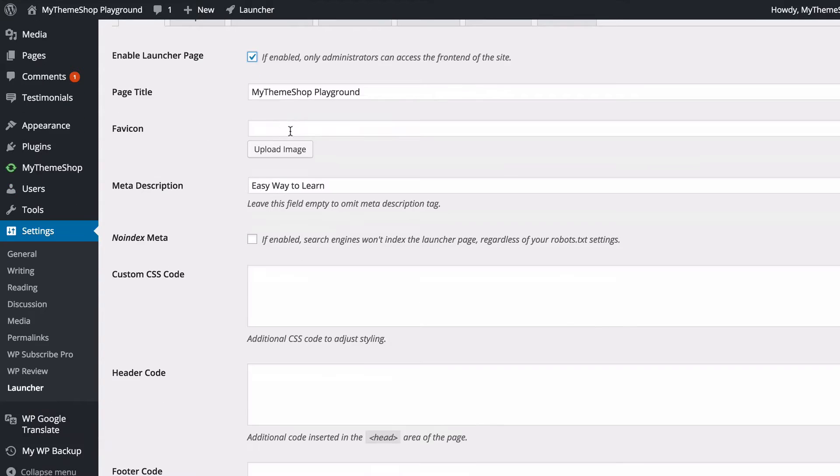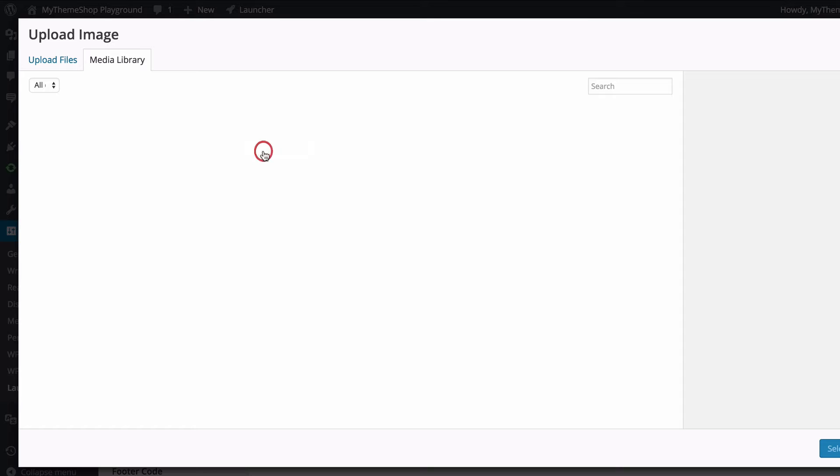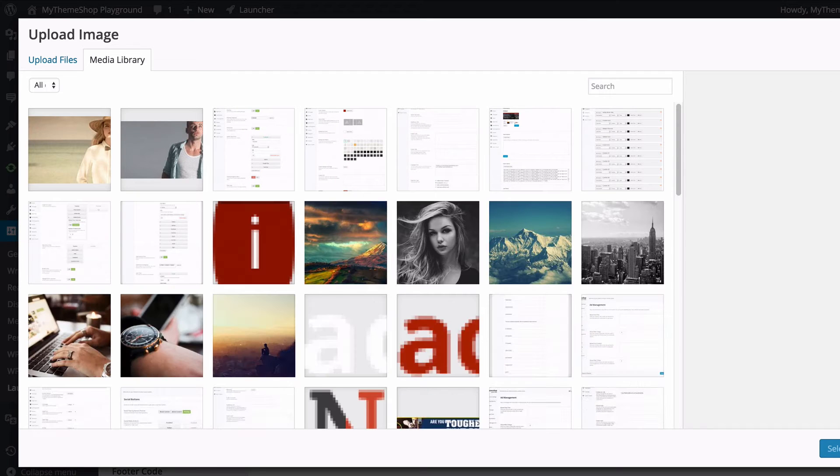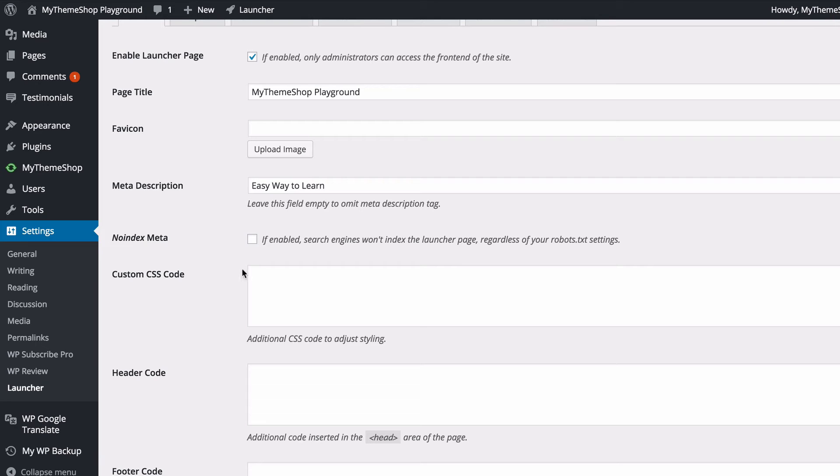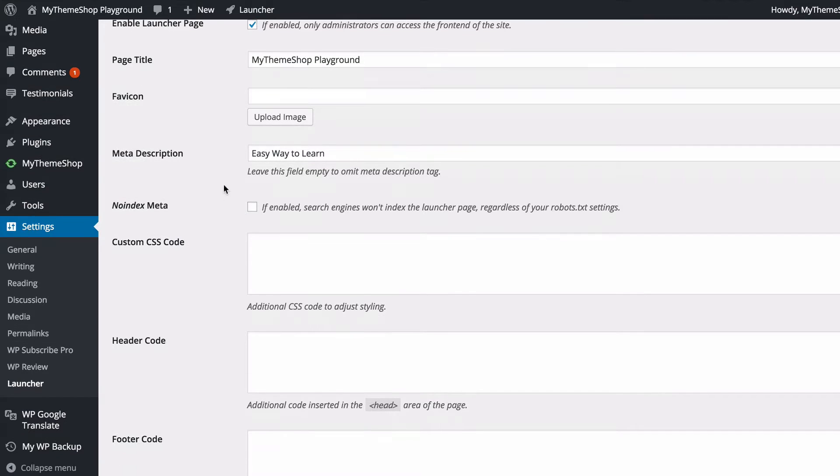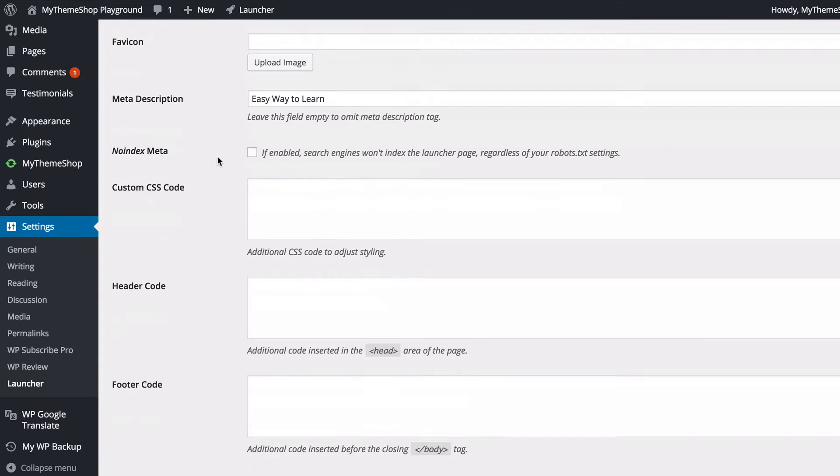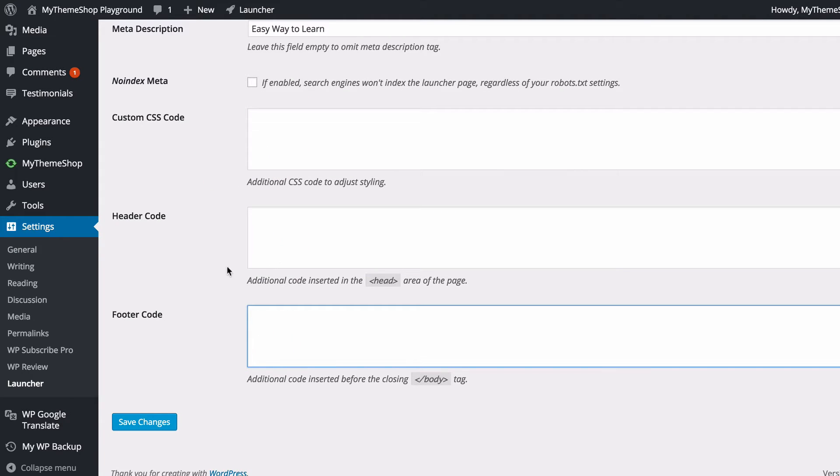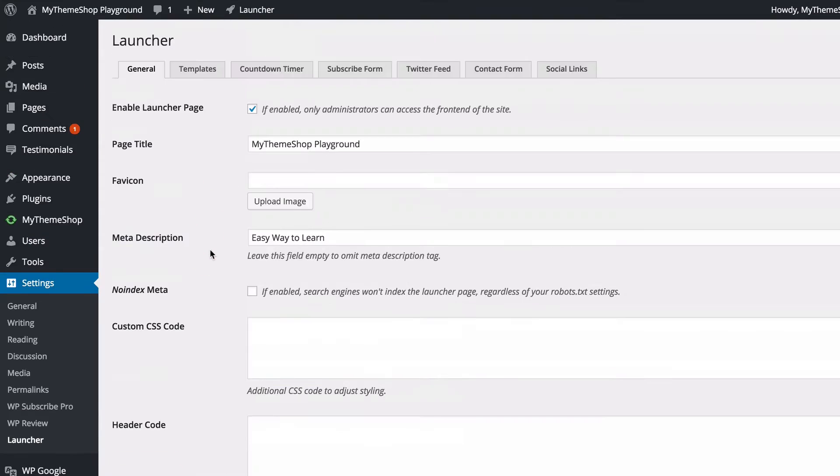You're going to see you've got a Page Title, you can upload a Favicon just by clicking here and dragging and dropping a favicon there. You can add a Meta Description, choose whether to have No Index on, you've got Custom CSS Code, Header Code, or Footer Code you might use for things such as Google Analytics tracking.